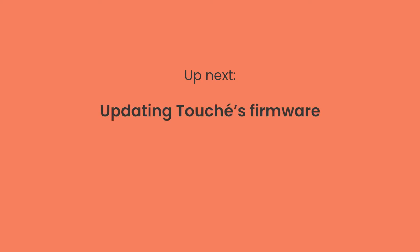That does it for registration and installation. But before you can begin to use Touche, you'll still need to update Touche's firmware and scan your VST plugins so that you can control them with Touche. Learn how to do that in our next video.